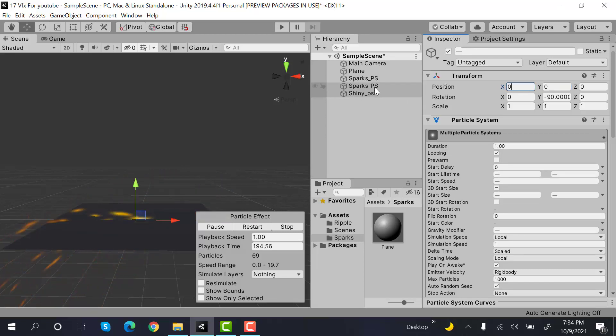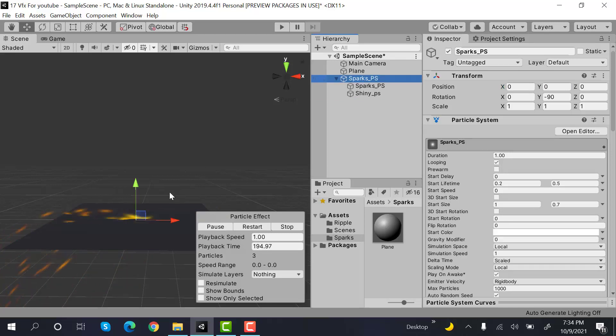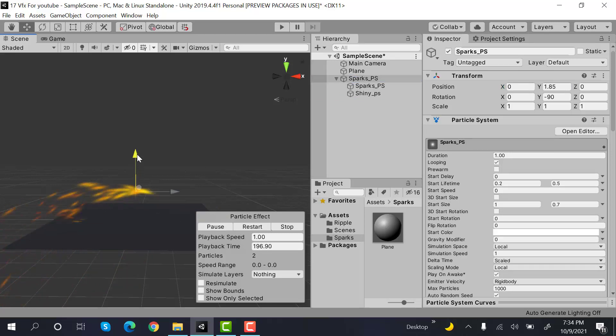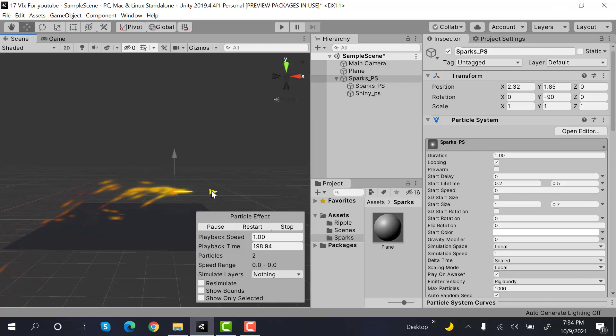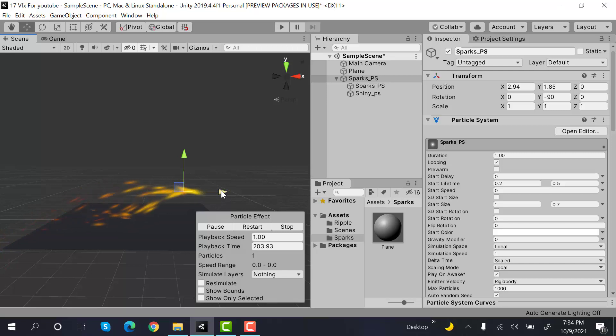And parent them again to the sparks. Now raise this one a little bit on the y-axis and reposition it. Now you can make a better effect by creating a texture of your own.